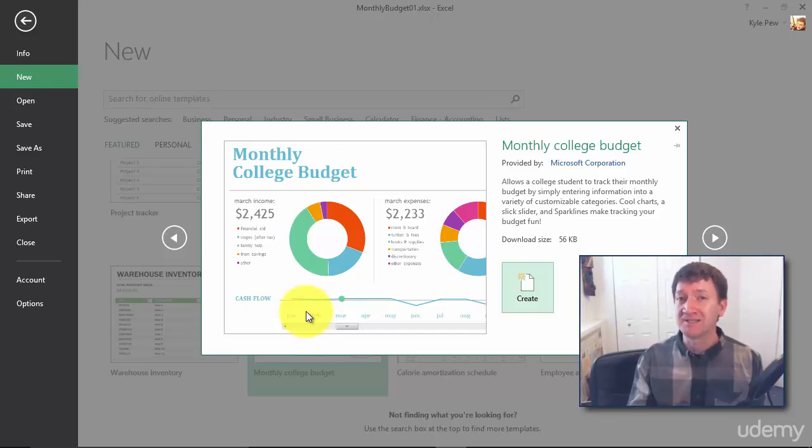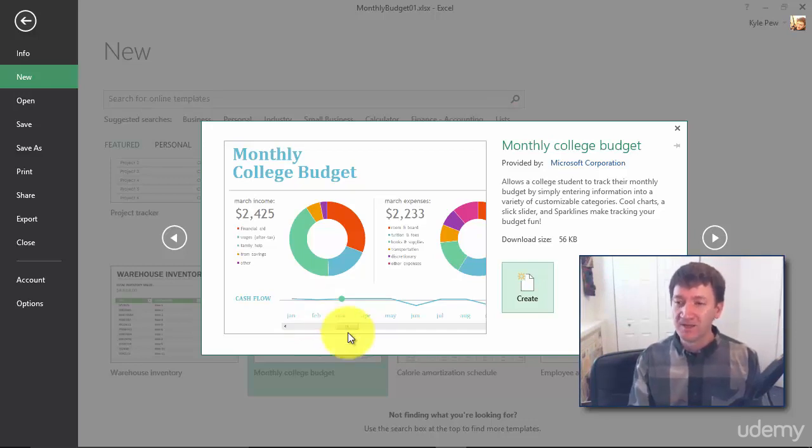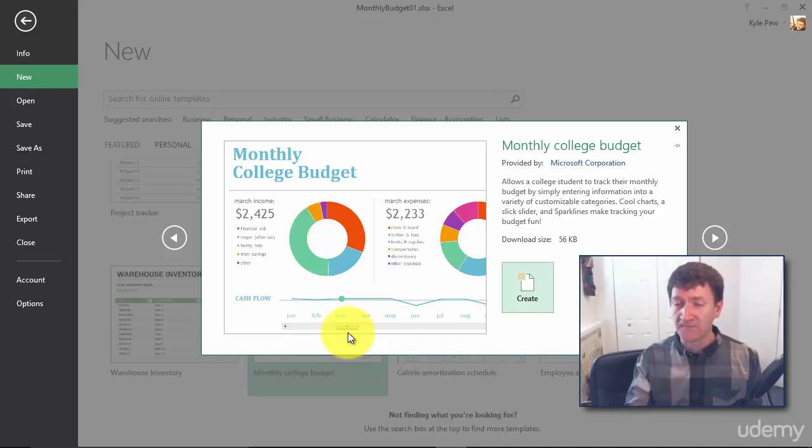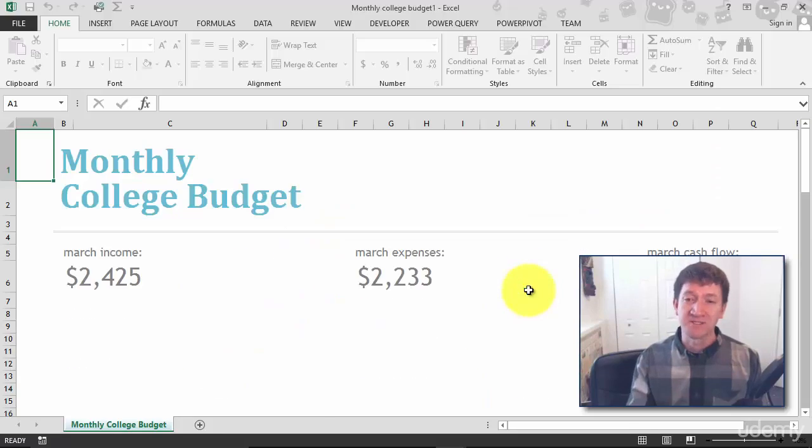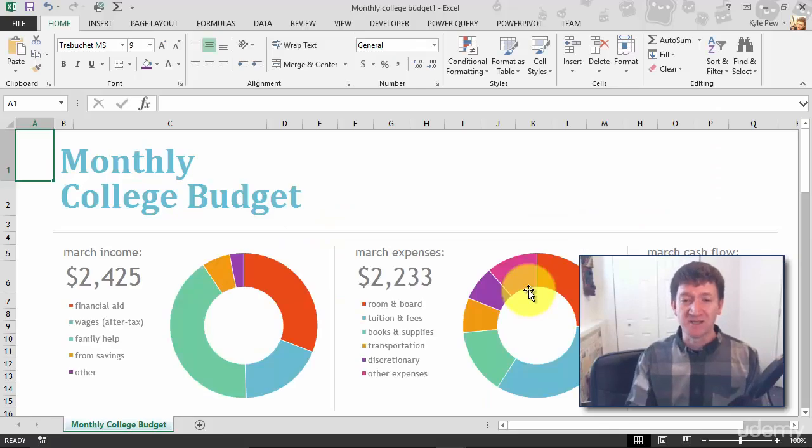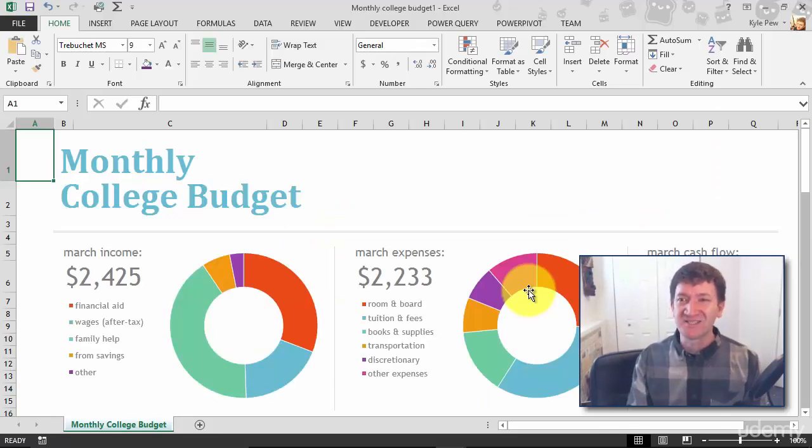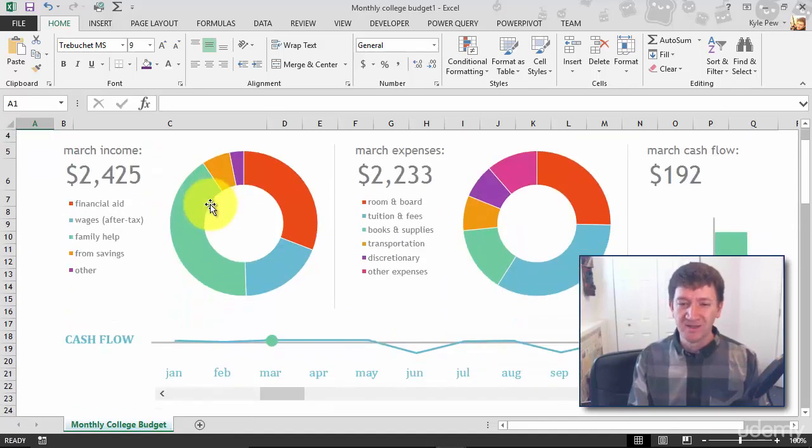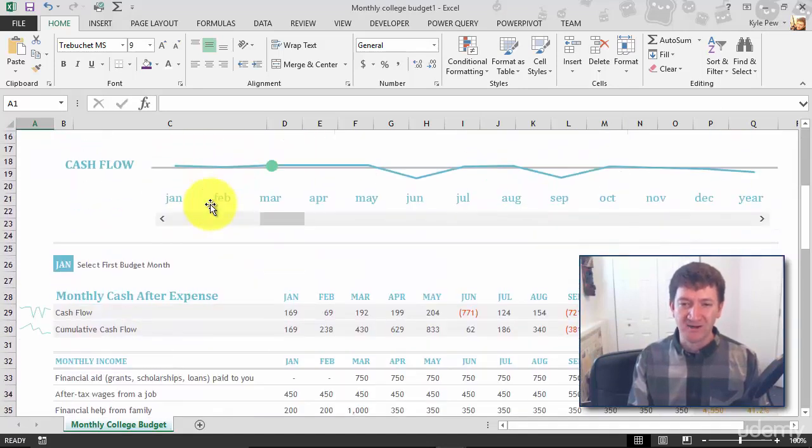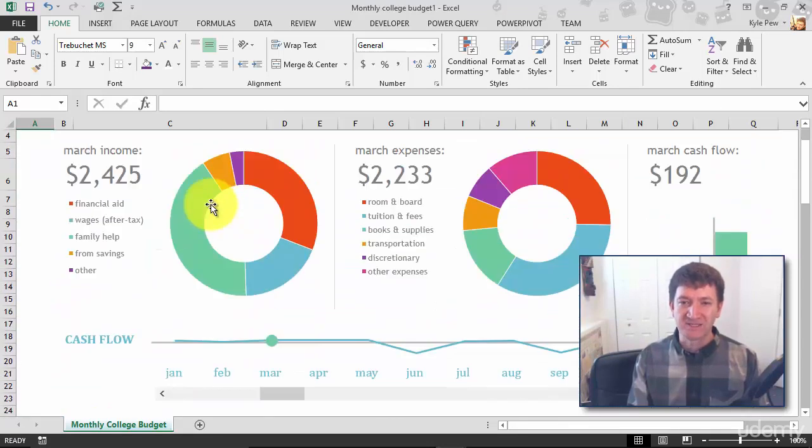They're free. You got a copy of Excel, they're free for you to use. So I'm going to hit create. This will take a moment just to download to my system. And there's my nice little template. This is my monthly college budget template.